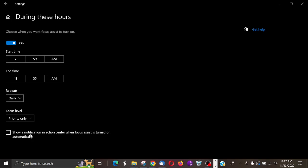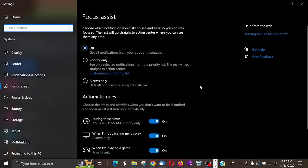All right, so that's pretty easy. You know, like I said, if you just want to, if you don't want to do Focus Assist and you want to turn them all off, you can just turn them all off. I have it during these times.